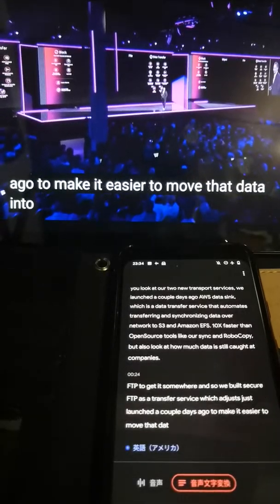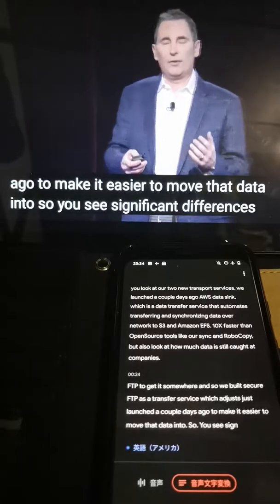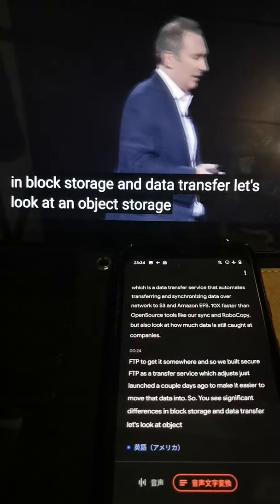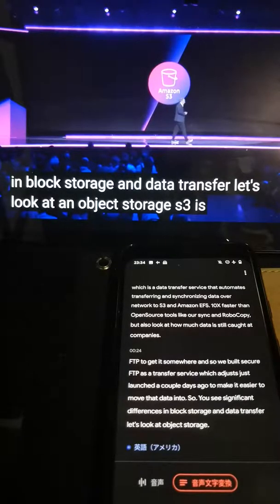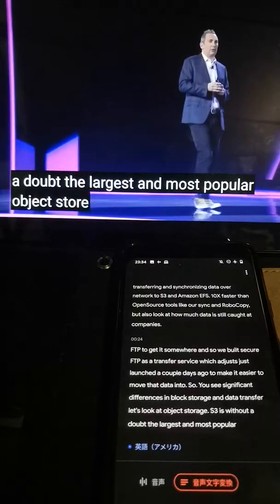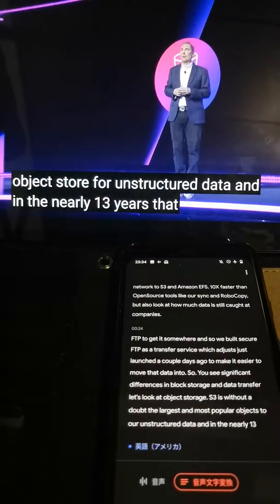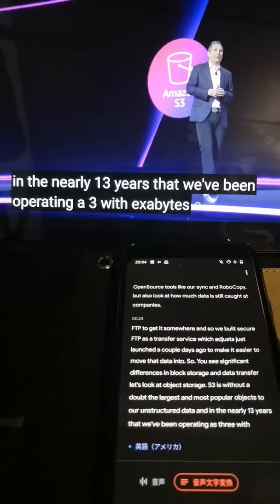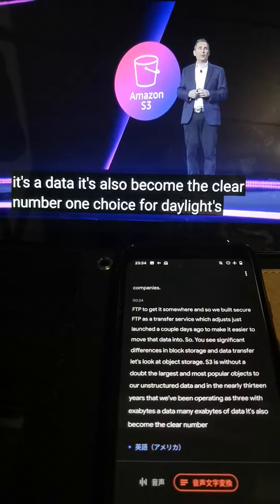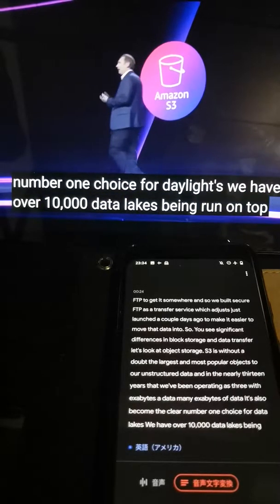You see significant differences in block storage and data transfer. Let's look at object storage. S3 is, without a doubt, the largest and most popular object storage for unstructured data. And in the nearly 13 years that we've been operating S3 with many exabytes of data, it's also become the clear number one choice for data lakes. We have over 10,000 data lakes being run on top of S3.